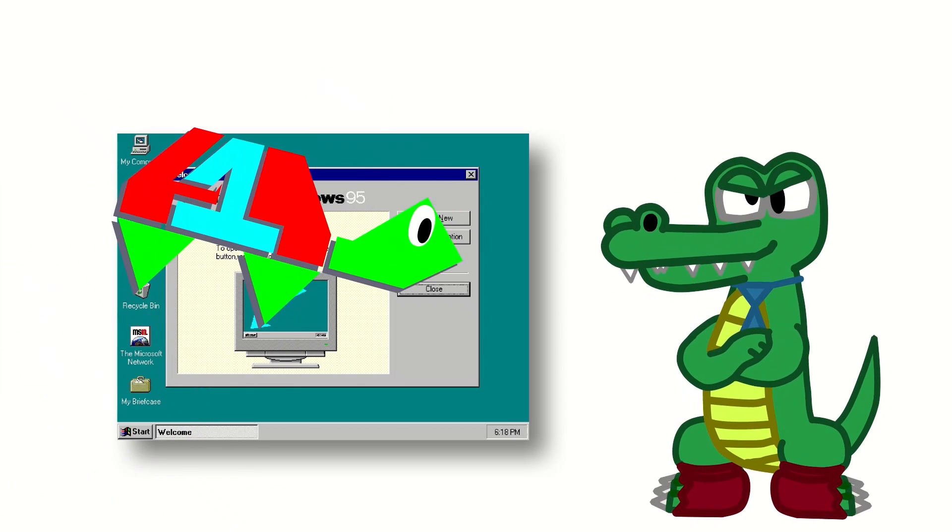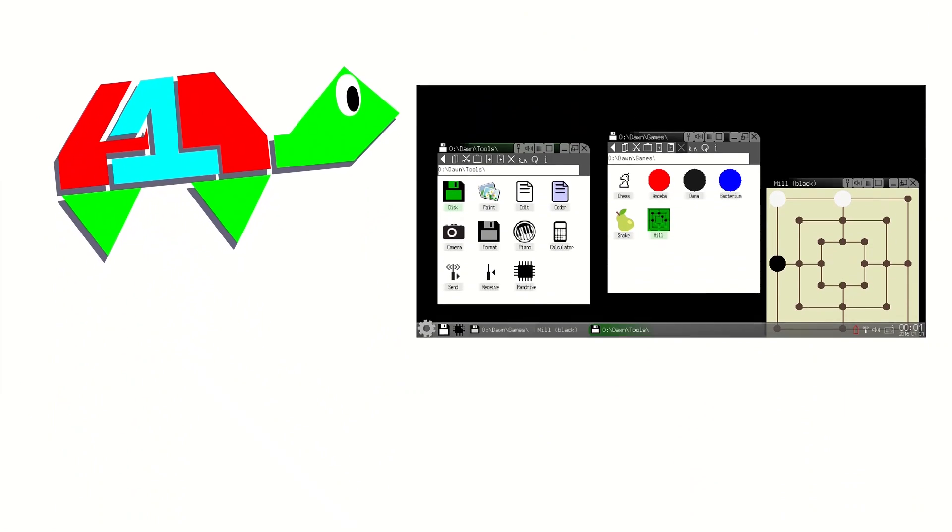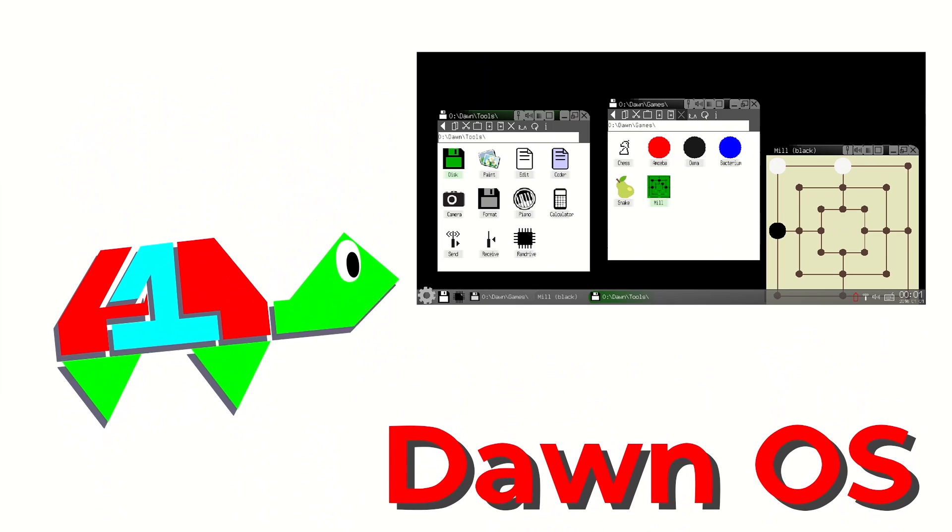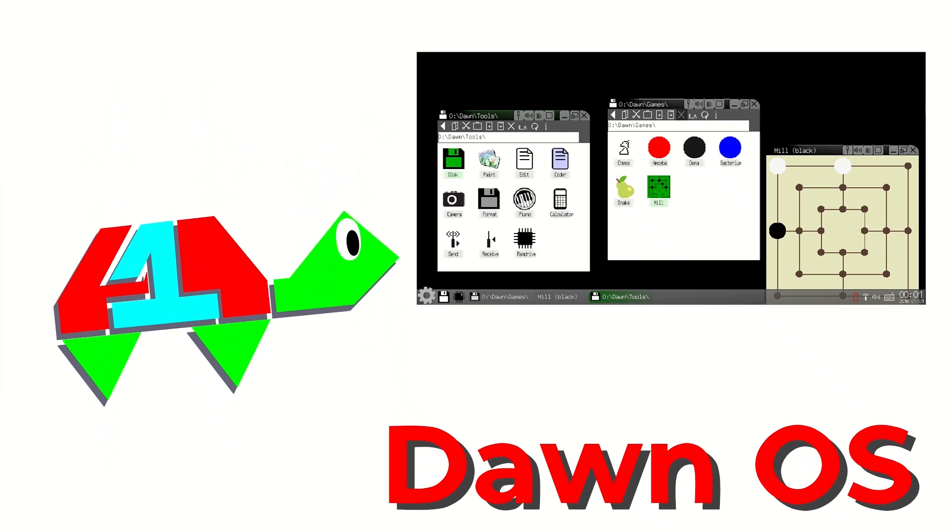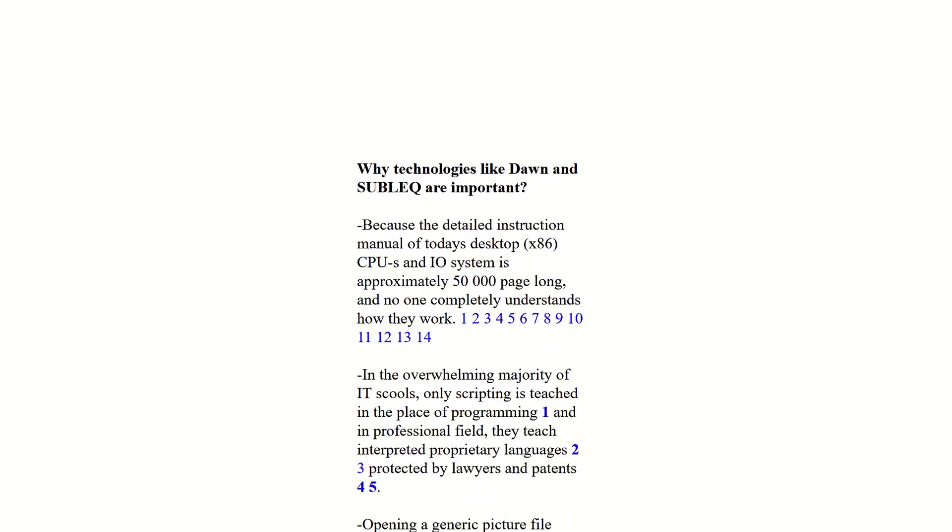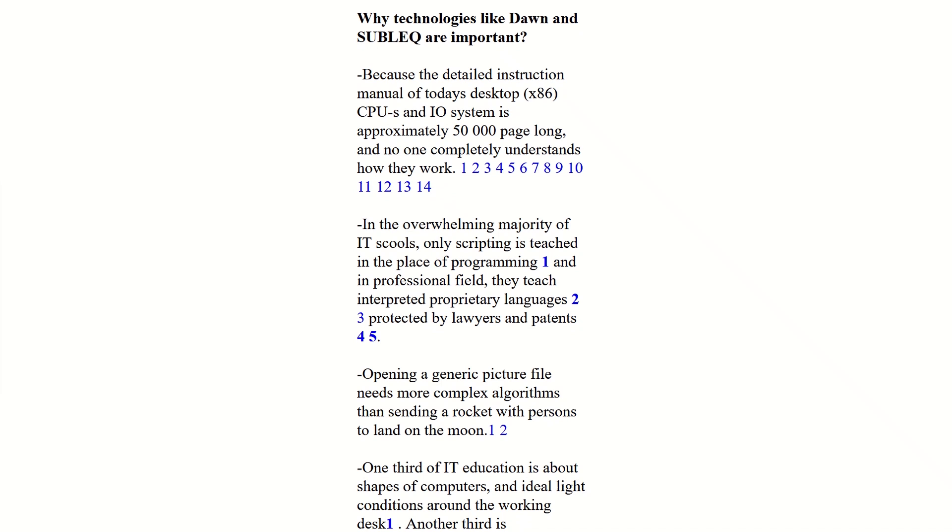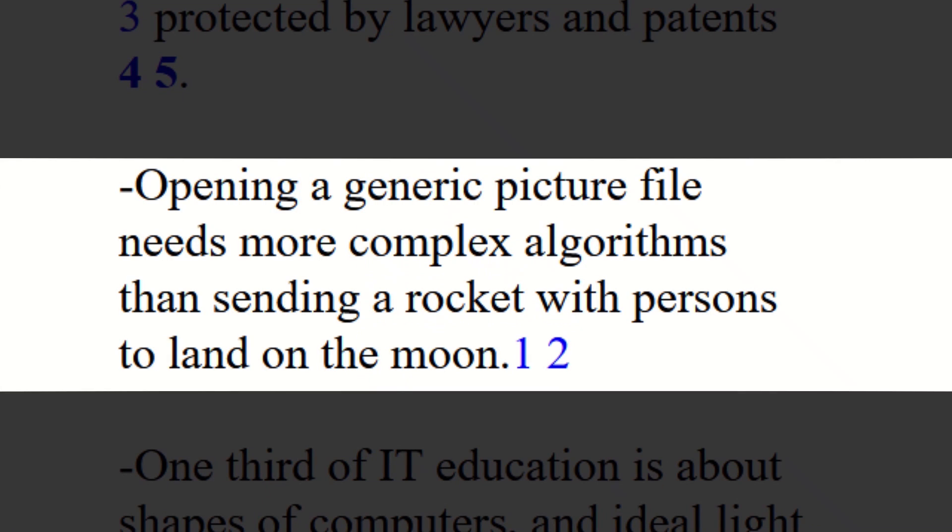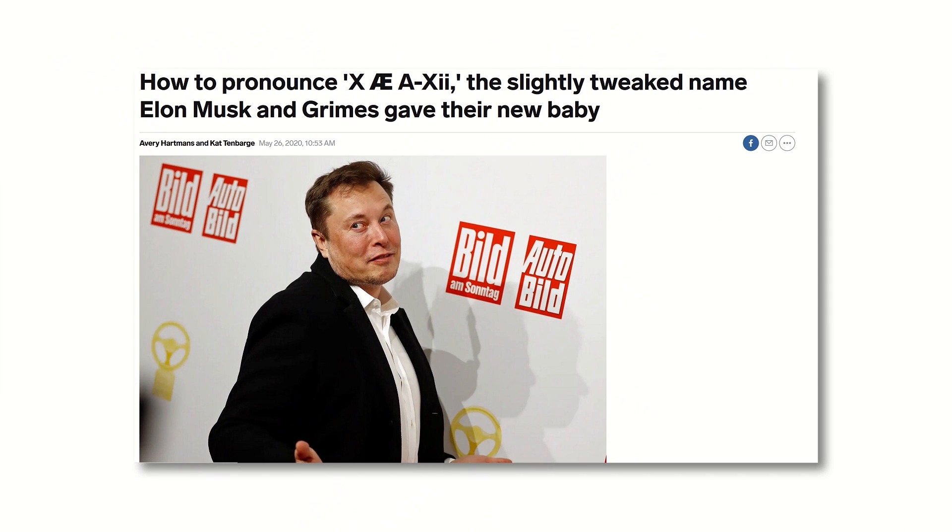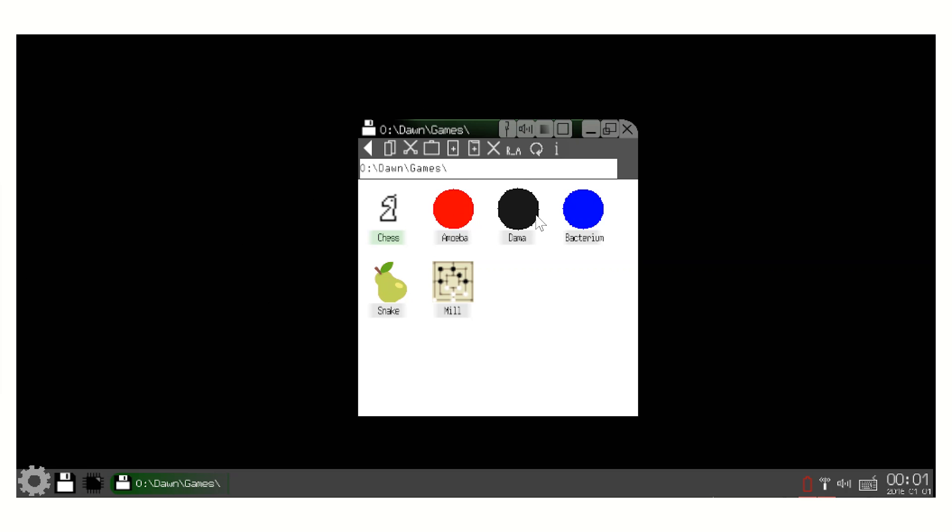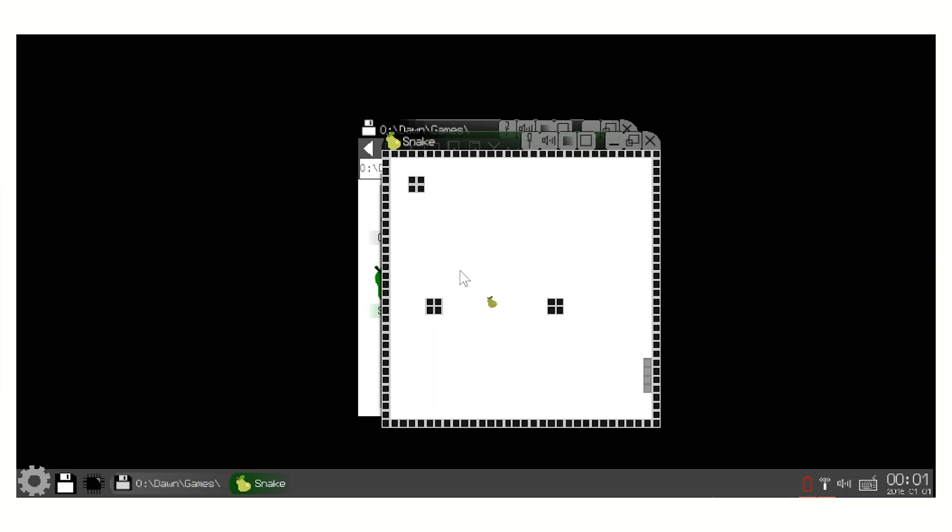Well, introducing Dawn OS, the operating system written for SubLeq. It was created because computers have gotten so needlessly complicated that, quote, opening a generic picture file now needs more complex algorithms than sending a rocket with persons to land on the moon. It sure is good that the person that is trying to send persons in a rocket now isn't the kind of person to overcomplicate things. But yeah, Dawn OS is a fully functional operating system designed for a SubLeq computer. It's pretty cool, and it even comes with a few games.